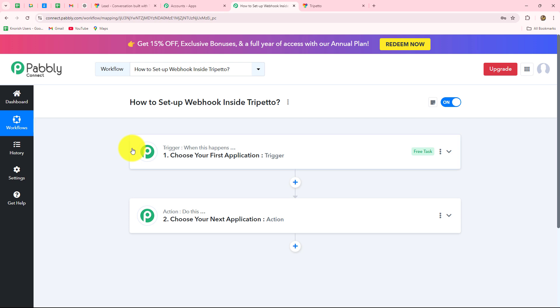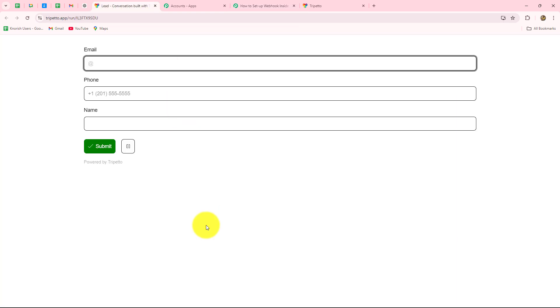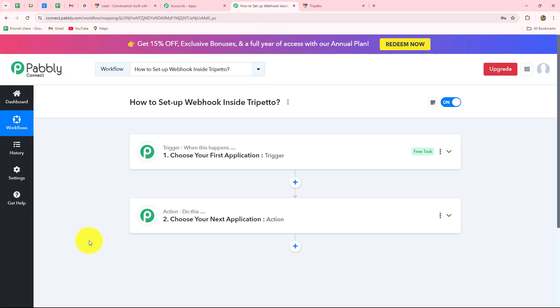We can have only one trigger in any workflow, but we can add as many action steps as we want. Suppose my objective is that whenever a new form is submitted — let's say I am generating leads with the help of my website and I have attached a lead form created with Trippetto on my website.